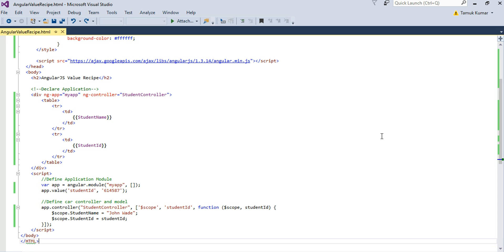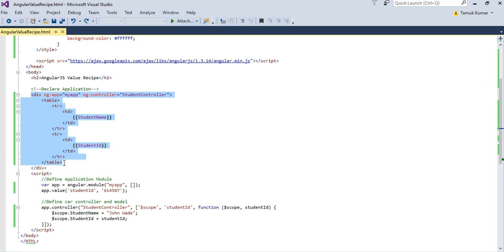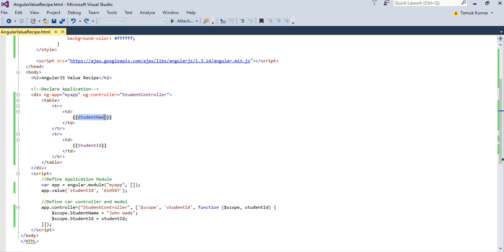So friends, this is the code that I'm going to use to explain the value recipe here. Here you can see I have declared the ng-app my app, then ng-controller directive having linked to student controller. So div tag here is the view. I am displaying the values of the model property student name and student ID.